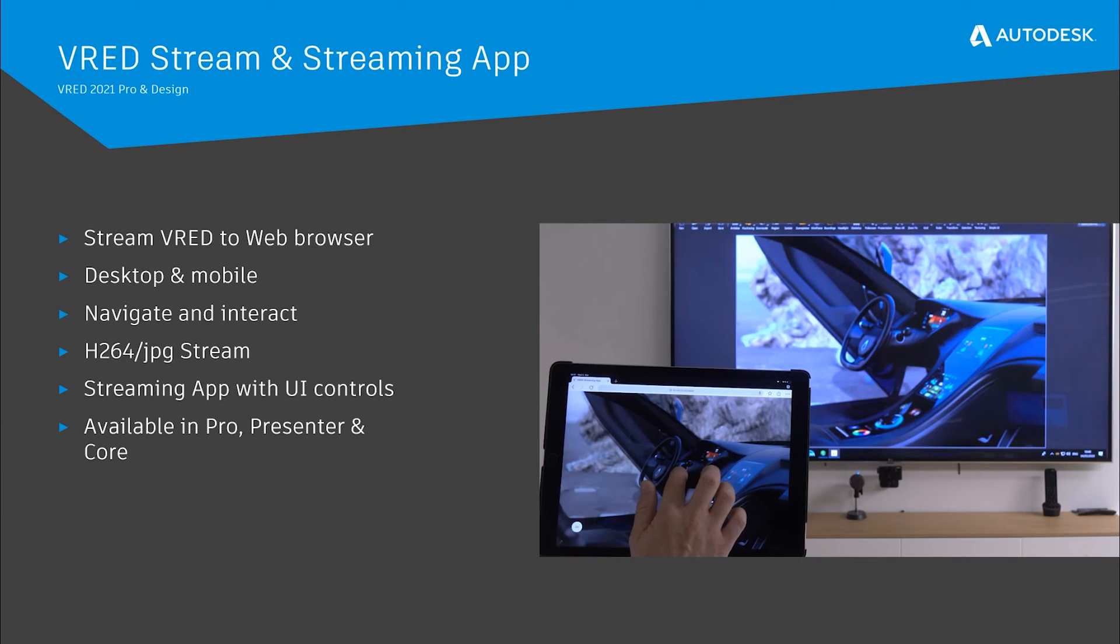Another feature we have recently added in VRED 2021 to help you to better collaborate is VRED streaming and the streaming app. Users can run VRED on a desktop PC or a server and connect with a web browser on their platform of choice, whether desktop or mobile, and stream the VRED rendering in the browser.